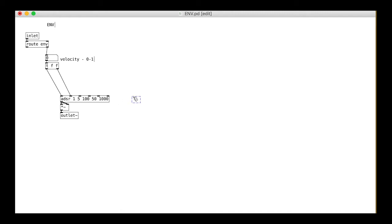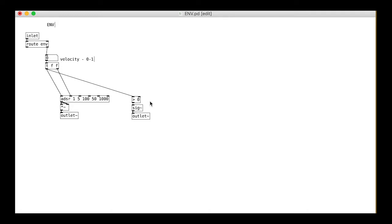For this adsr object we want to send the velocity both to the level inlet and the trigger inlet. We can also make the gate at this stage which is just a 0 or a 1 if the velocity is greater than 0.